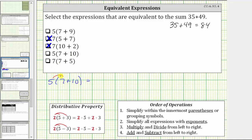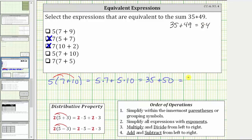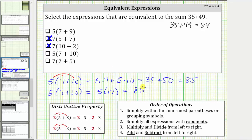The next expression is five times the quantity seven plus 10. Applying the distributive property, we distribute five, which gives us five times seven plus five times 10, which is equal to 35 plus 50. 35 plus 50 is not equivalent to the sum 35 plus 49 — 35 plus 50 equals 85, not 84. Following the order of operations, we simplify inside the parentheses first: seven plus 10 is 17. This simplifies to five times 17, which equals 85. So the fourth expression is not equivalent to the given sum.